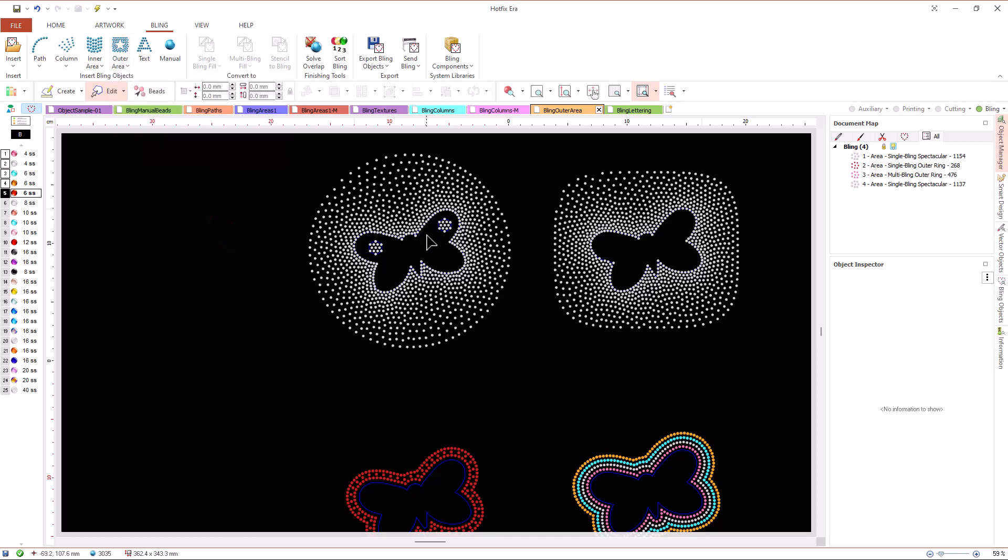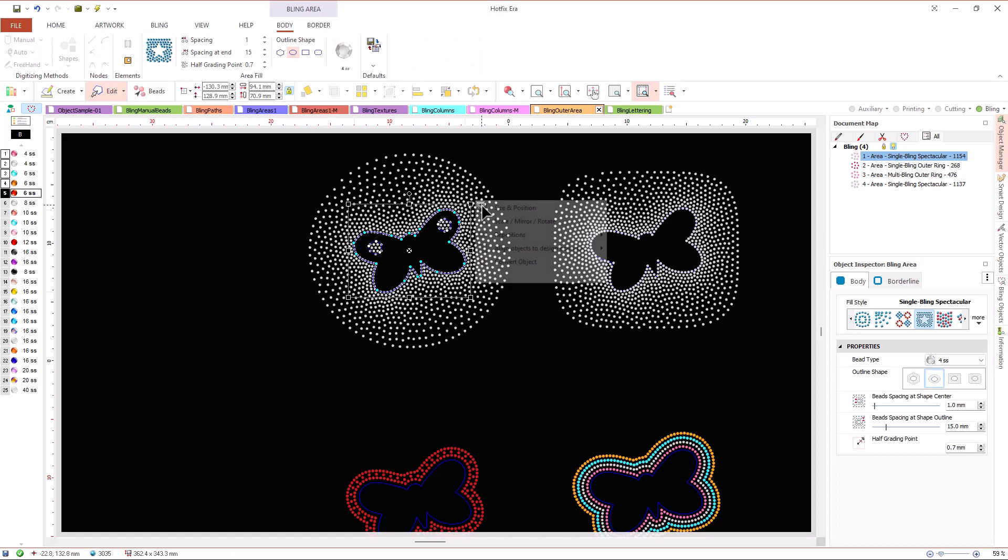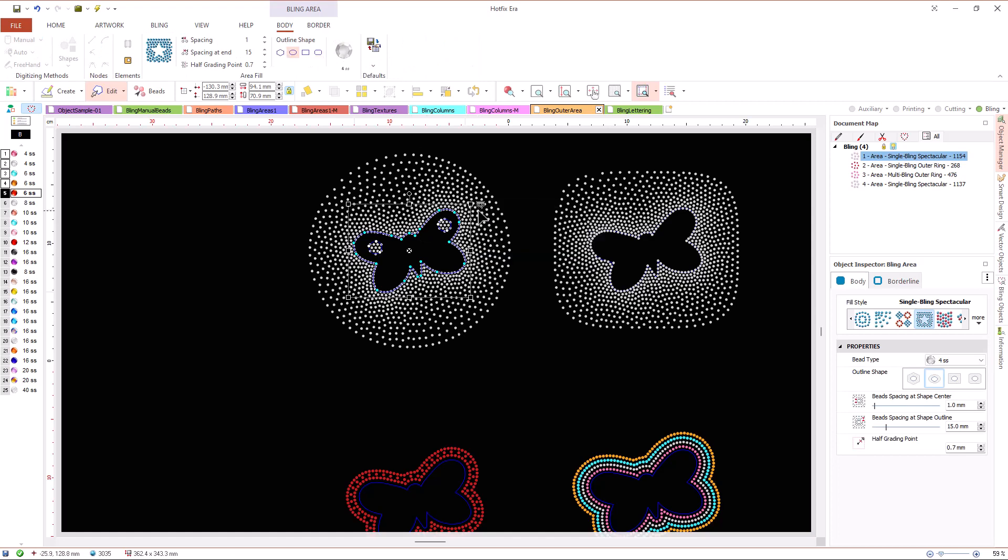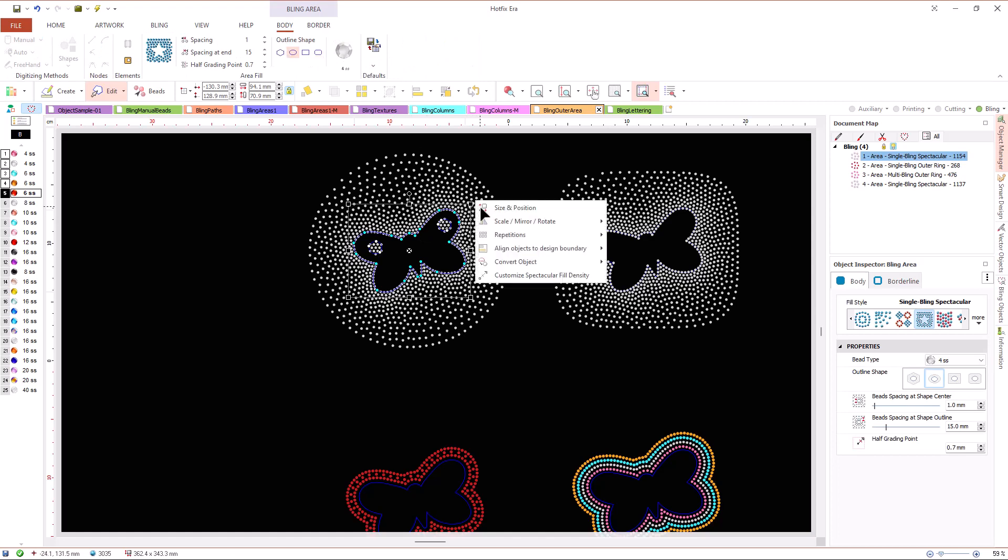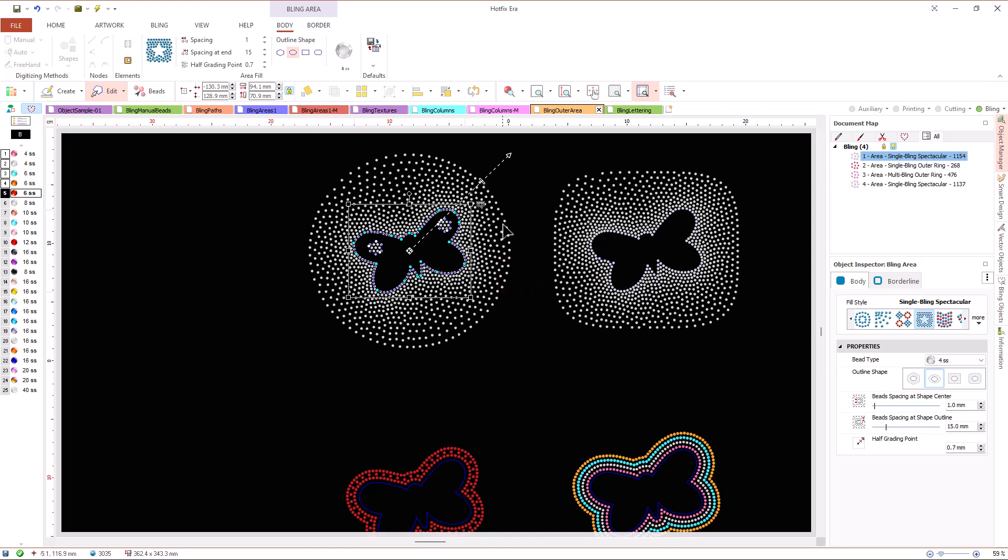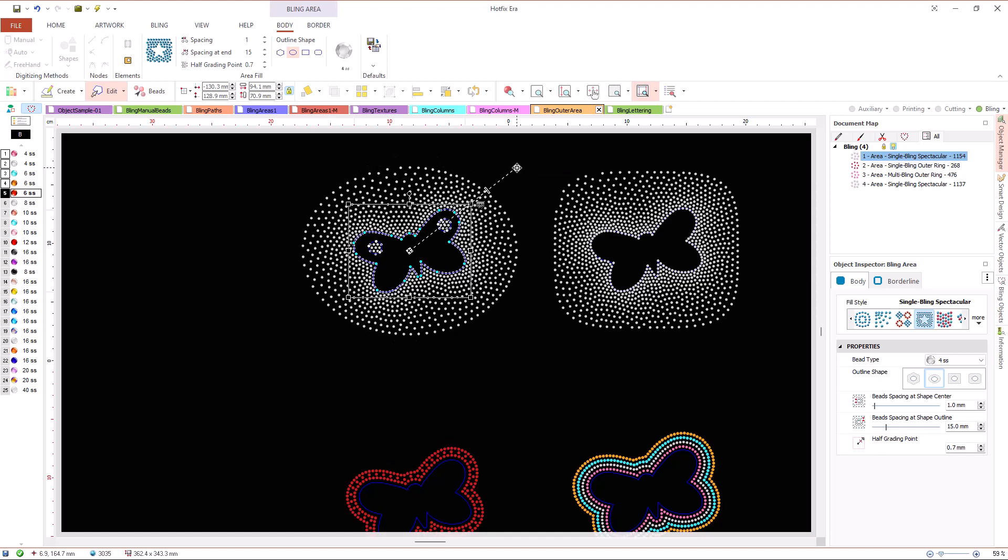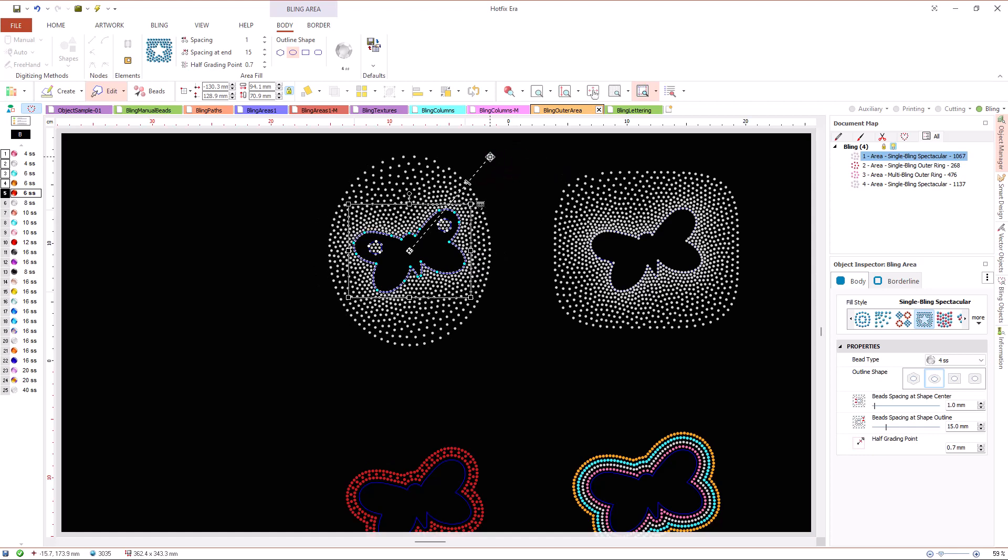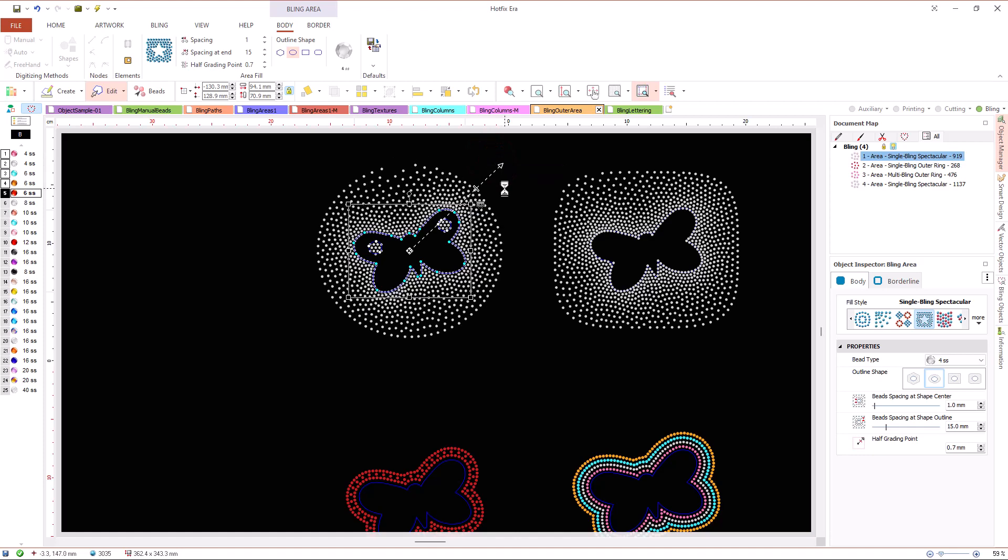In outer areas with spectacular fill we define the contour of the area and select an external shape. Hotfix Era will place beads in the region defined by the contour of our area object and the external shape we selected. We can modify the size and aspect of the external shape and define the bead spacing variation values.